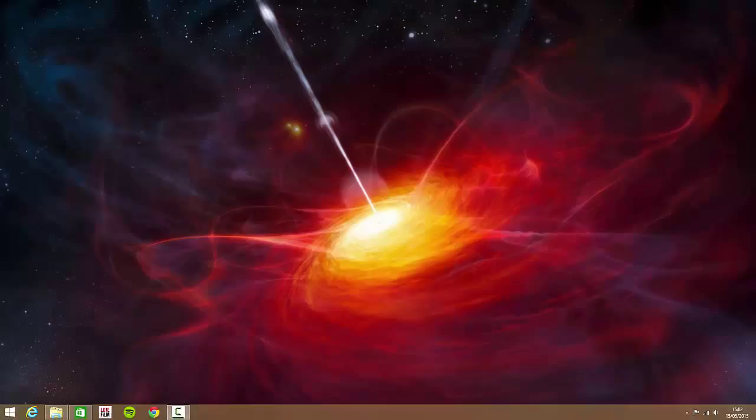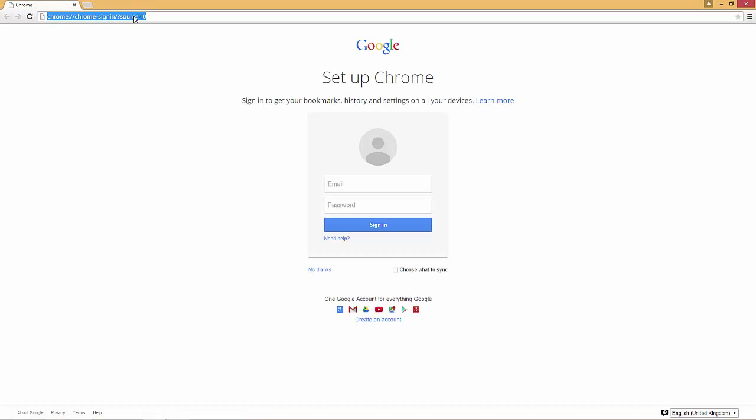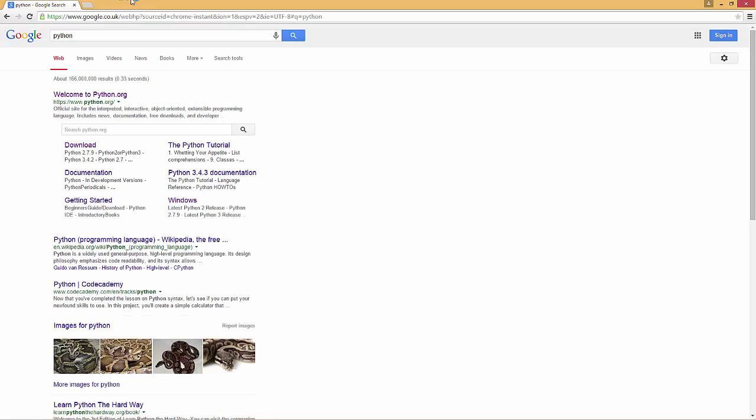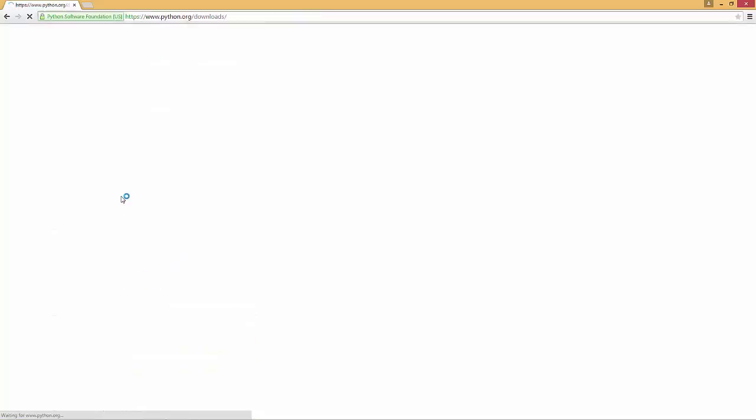We're going to get started. The first thing that you need to do is go to the Python website. Just open your web browser and type in Python. We need to download Python so just click the download option here.